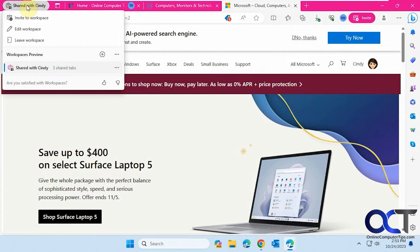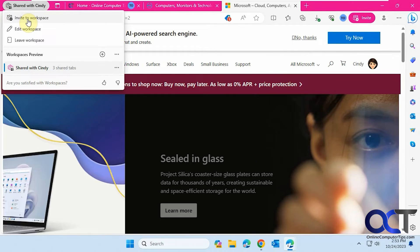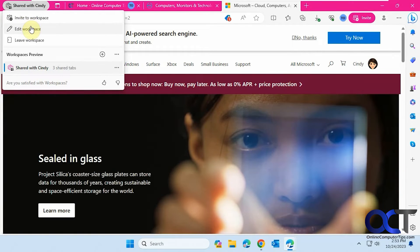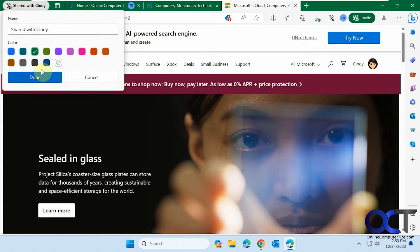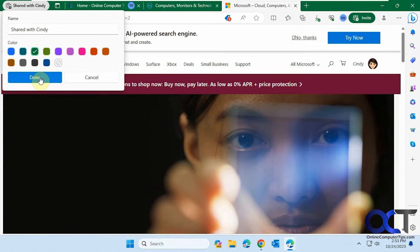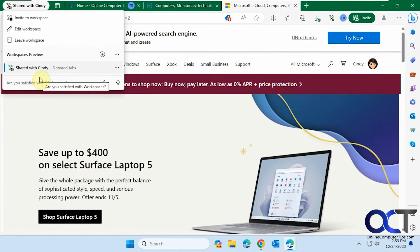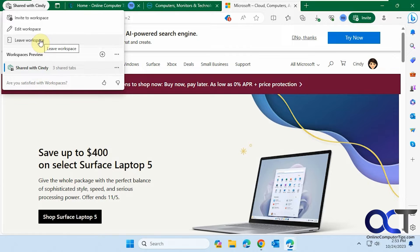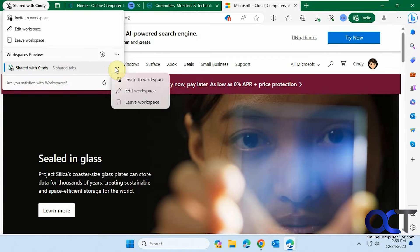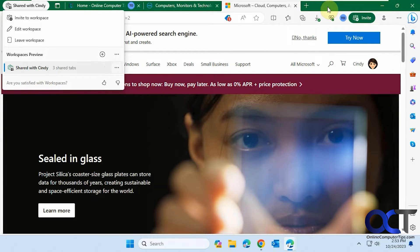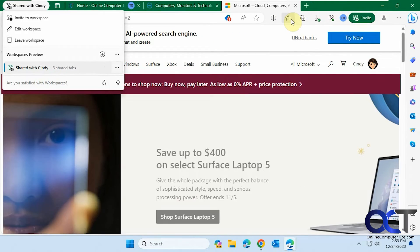Then if you come up here, you could invite, you could edit. So let's say we, let's make this green because Cindy decided she didn't want pink. You could leave the workspace. And then if you have multiple workspaces, you get the same options for each one here. So now let's go back over to Todd, the guy who sent it out and see what it looks like.